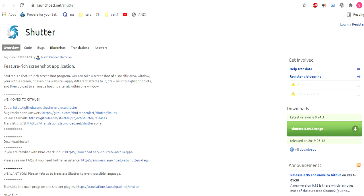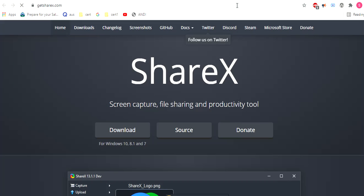The last one is ShareX. It is a Windows-only screen tool. Doesn't just give Snagit a run for its money, it is also a direct competitor of the Windows Snipping Tool.